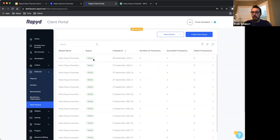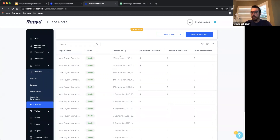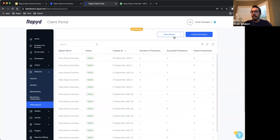This will load all of the mass payout files your organization has uploaded. It will give you the status, it will tell you when the file was created and uploaded, the number of transactions the file contains, the number of successful transactions, and if for any reason any of your transactions fail, you will be able to see the failed transactions as well. You will also see two very important buttons: More Actions and Create Mass Payouts.